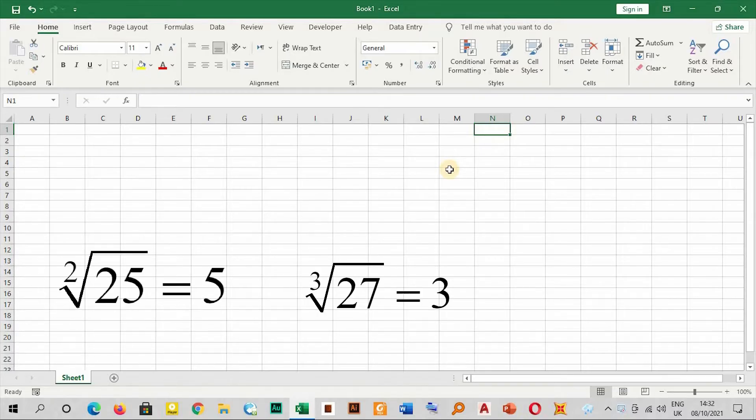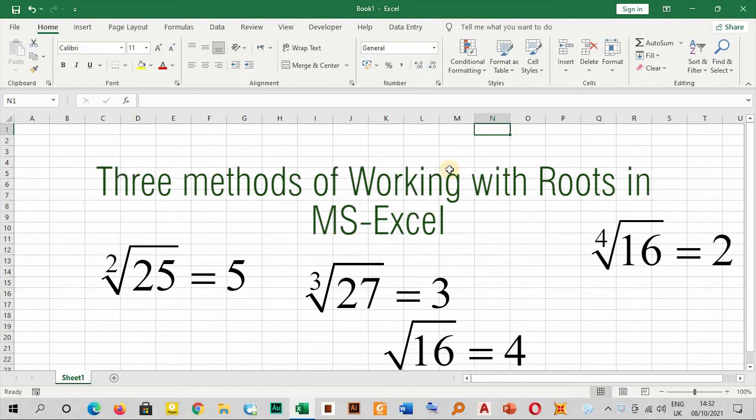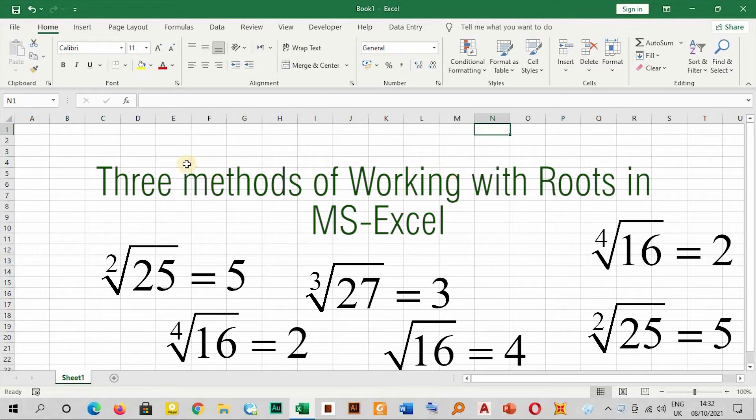Hello everyone, welcome back. In this video we are going to see how to deal with roots in Microsoft Excel.